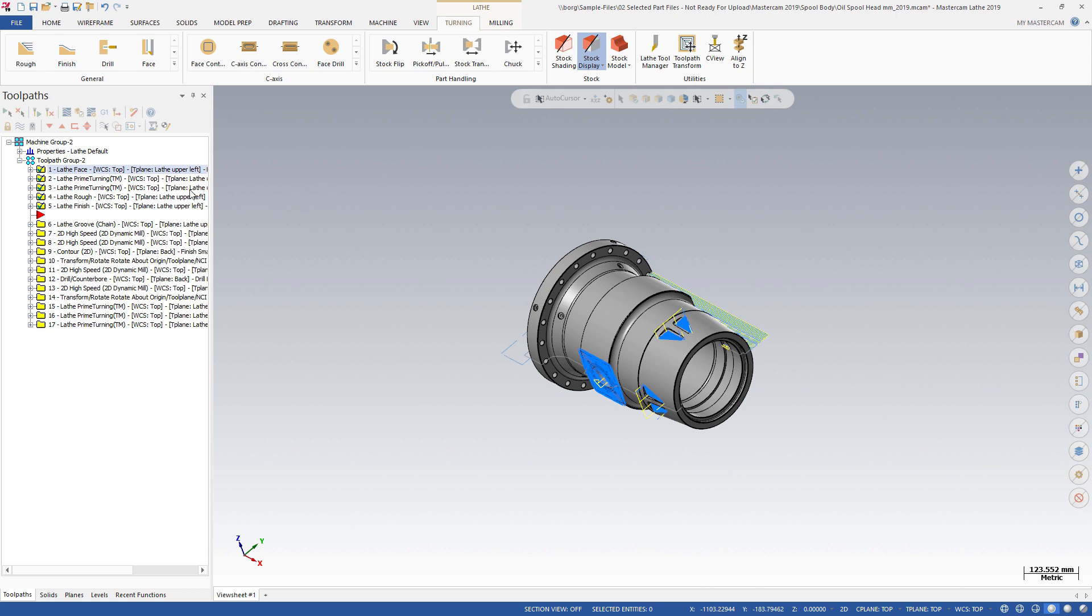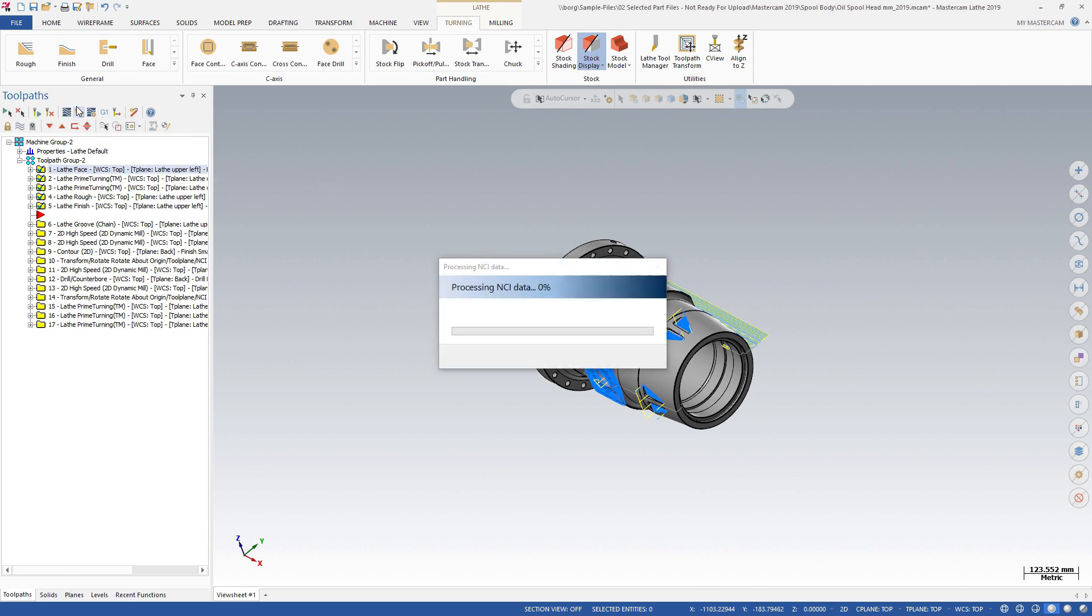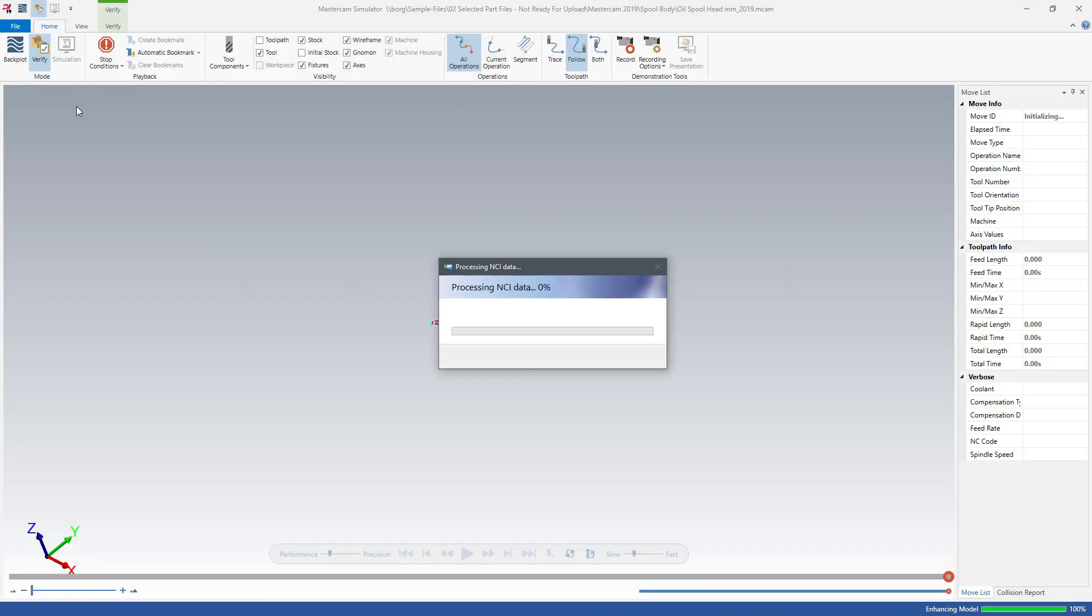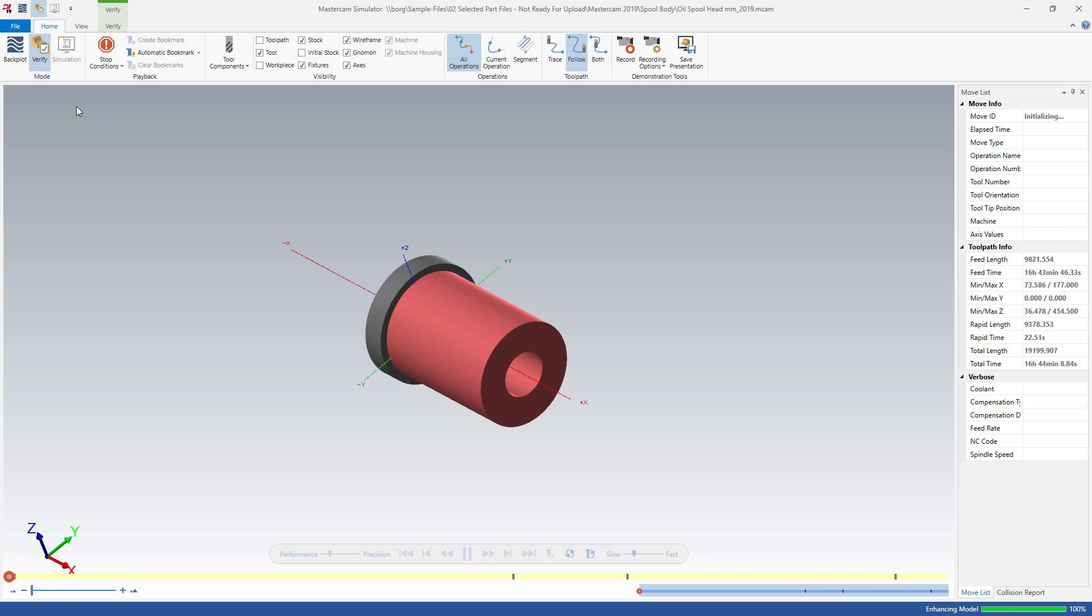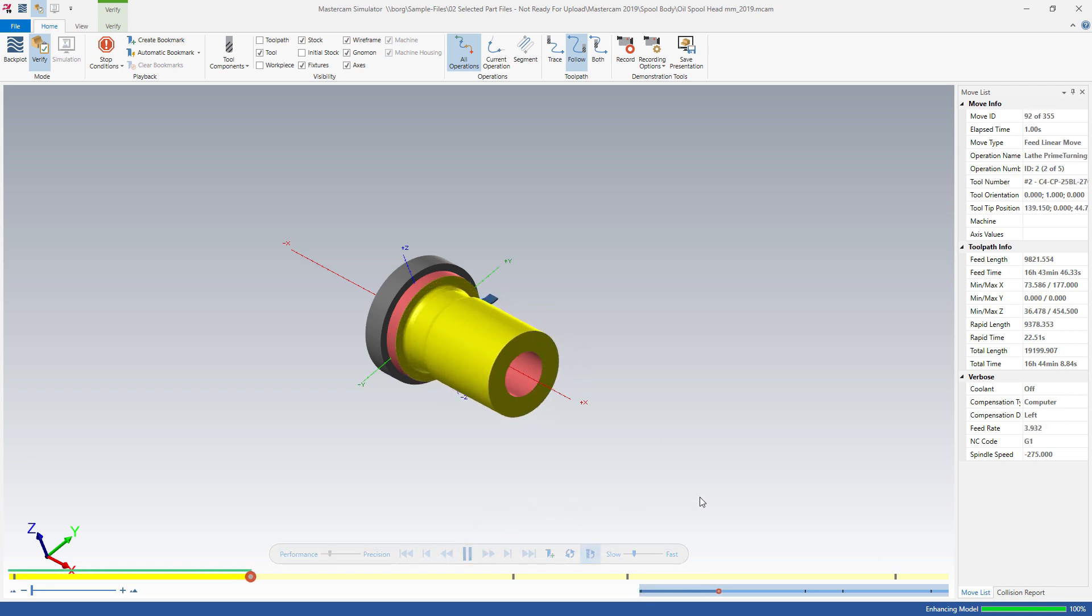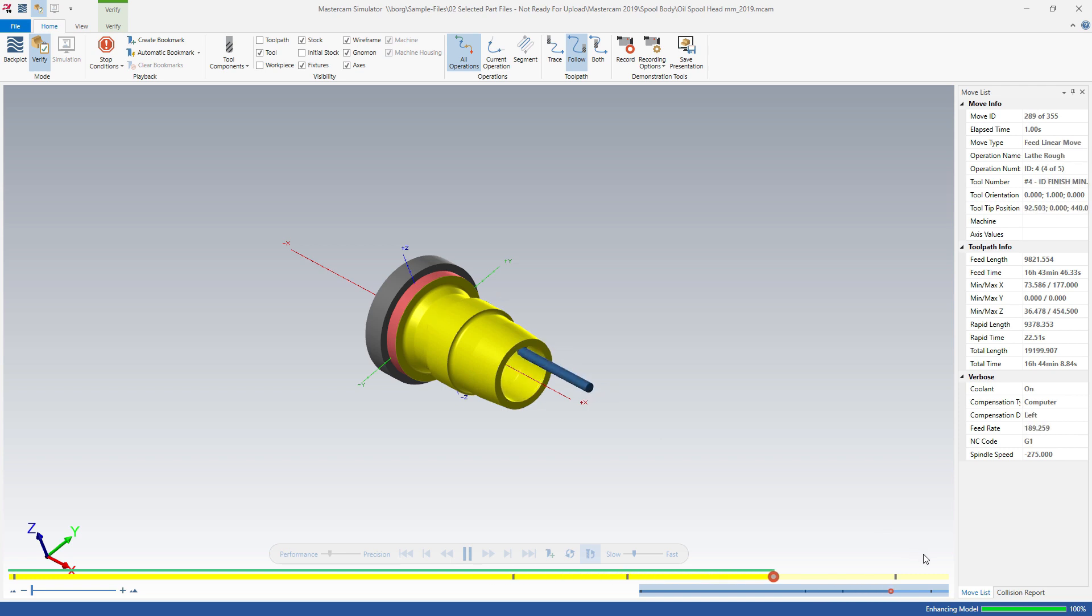Mastercam Simulator now features a new Capture Replay option while in Verify mode. Using solid stock models, Verify simulates material removal and surface finish and identifies collisions. Activate Capture Replay on the floating toolbar and then click Play. Watch the removal of material from the stock model as Verify captures the toolpath motion.